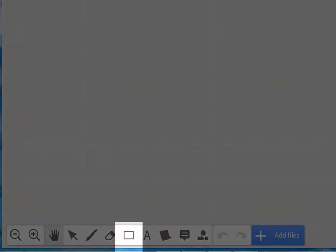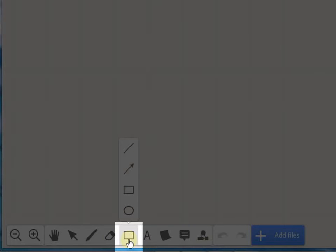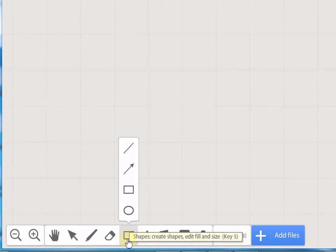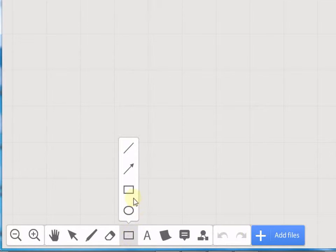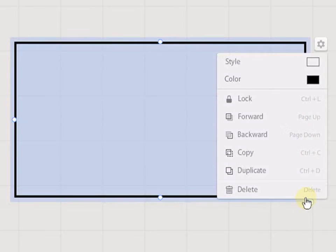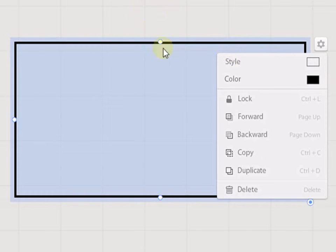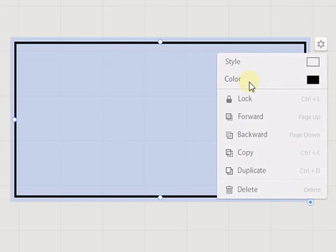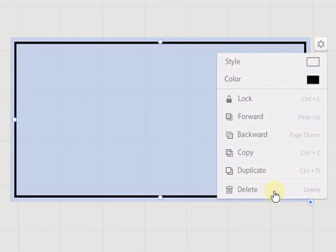Let us begin with shapes. Click on the shape button. Here, we can see various shapes. Let us click on one of them. Click and drag the box. Here, we can change the style and the color of the box, as well as lock it or delete and also duplicate.